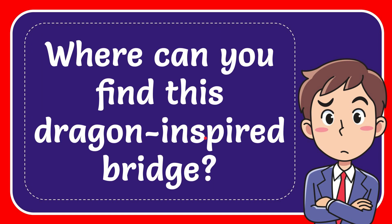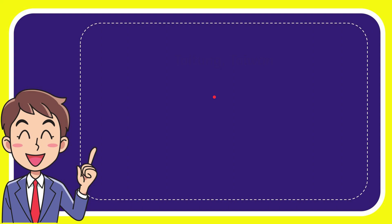In this video I'm going to give the answer for this question. The question is where can you find this dragon inspired bridge? Now I'll give you a list of the options.